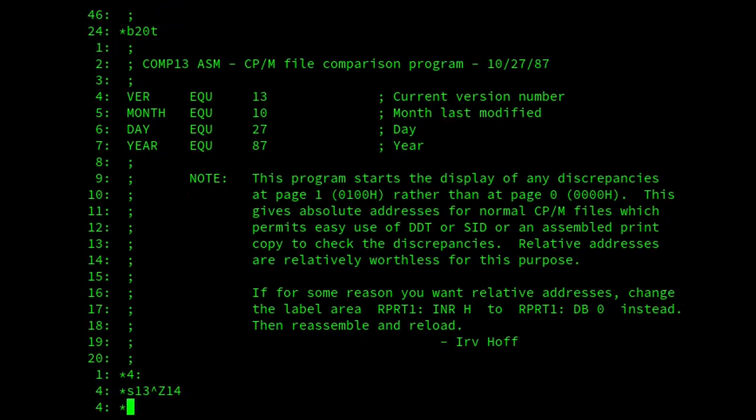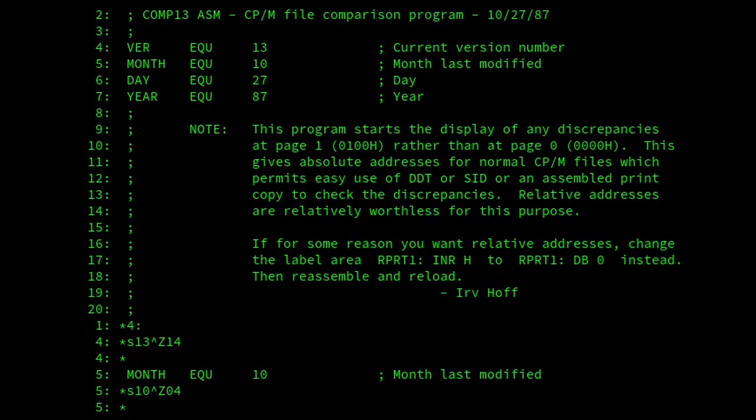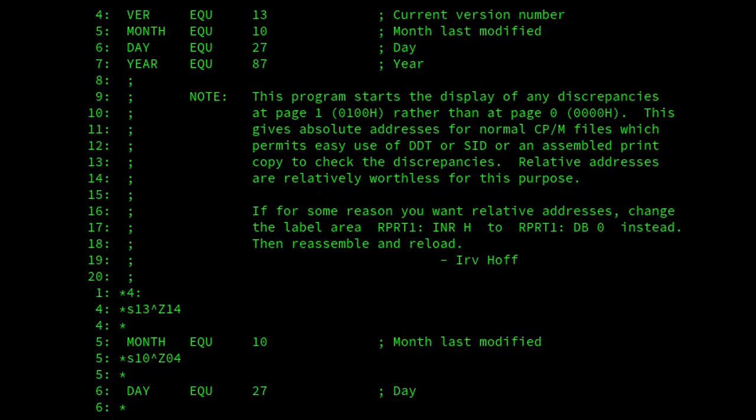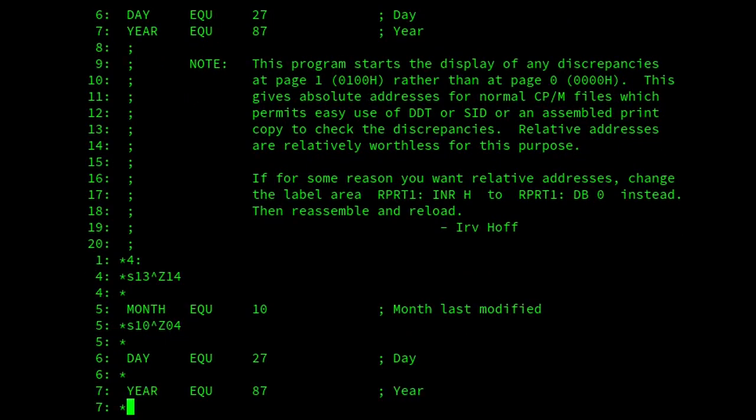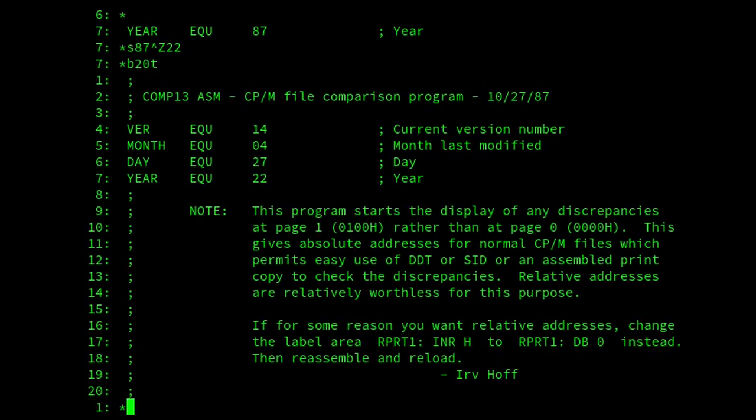And we'll change the month. Change that to, what am I going to do on 4? And then change that. Oh, it's the 27th. We'll keep that the same. And the year. Well, the year is going to be a bit bonkers, because it's only 2 bytes. But why not? Let's see what happens. Good.